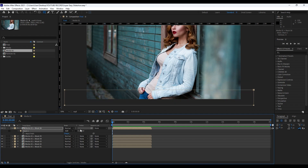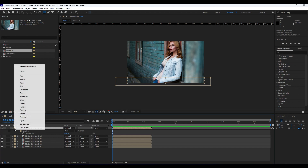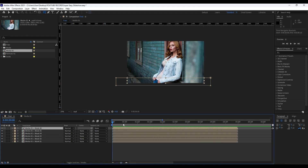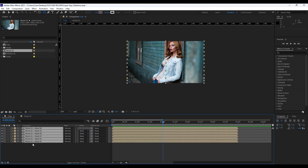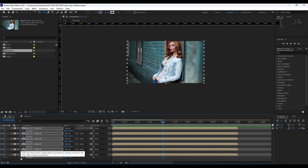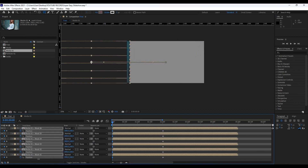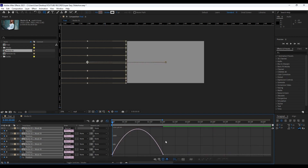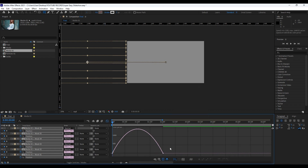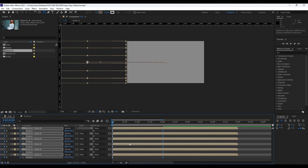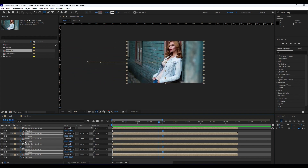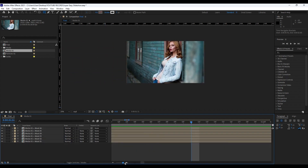Now it's time to animate those masks. Go to around two seconds, grab all those layers in our Final comp, hit P for Position, and set up our first keyframe. Go to the X parameter at zero frames and move it to the left side — you can hold Shift to speed up the animation. Grab all those keyframes, hit F9, and go to the Graph Editor. Right-click and select 'Edit Speed Graph', grab it and draw a curve. Now we have a cool and creative animation.